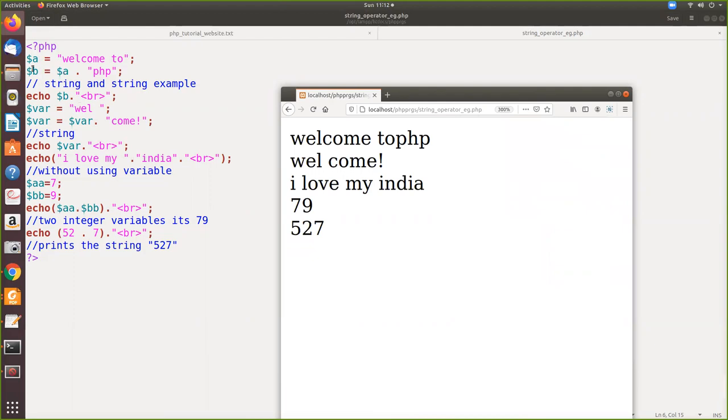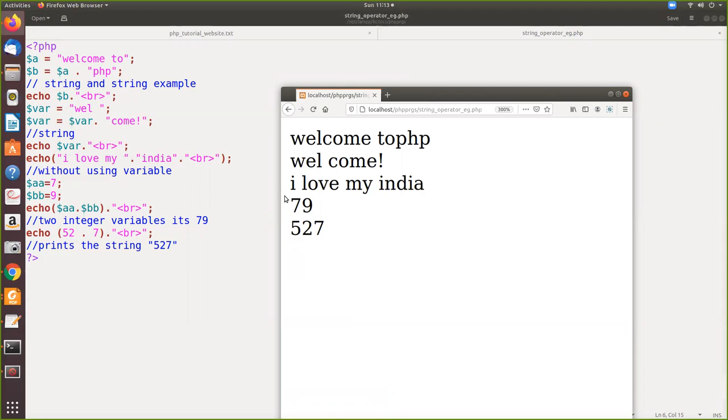Which is dot php. Yes, see this is the output. Now when you see this, according to this 'welcome to' when it is concatenated with PHP, here we are echoing, that is printing it on the screen, along with the new line. So the next information will be printed and the cursor moves here. So 'welcome to php', then here these two variables are concatenated and it is again concatenated with the br, so welcome is printed and it moves to the next line. Then 'i love my india', here again we have added a br, so after printing this it comes to the next line. Now 79, here again we have added the html tag which is printed, 527 is also printed.